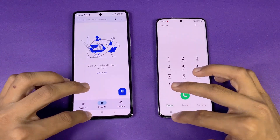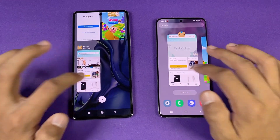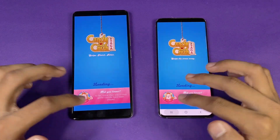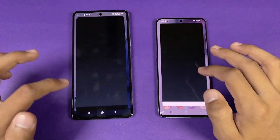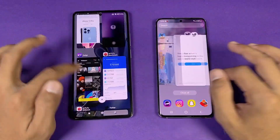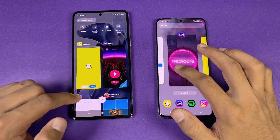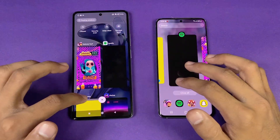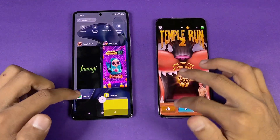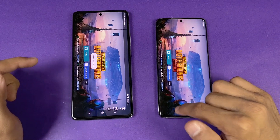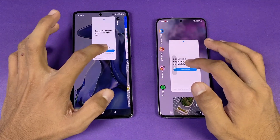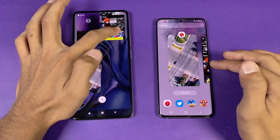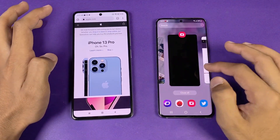The phone dialer seems to refresh. Settings — no refresh. Amazon Shopping got refreshed on both phones. Candy Crush Saga refreshed on both phones. Instagram — no refresh. Pinterest refreshed. Snapchat seems to refresh on both phones. Spotify — no refresh. Subway Surfers refreshed. Temple Run 2 refreshed on the 11T. PUBG Mobile — no refresh on both phones, which is really surprising. Browser — no refresh. AnTuTu benchmark — no refresh. Zedge — no refresh.